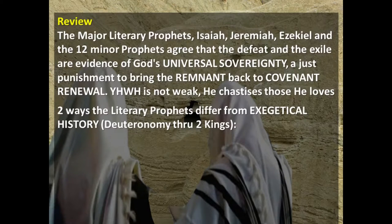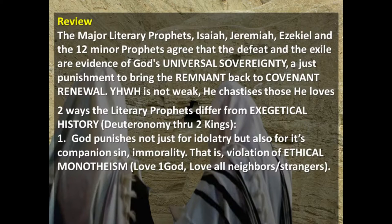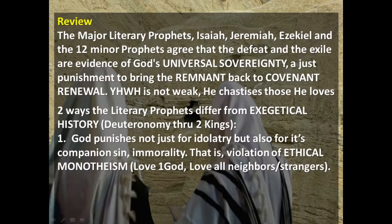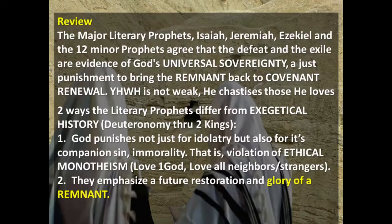There are two ways the literary prophets differ from exegetical history. First, God punishes not just for idolatry but also for its companion sin, immorality — idolatry always precedes immorality. He punishes because of a violation of ethical monotheism, which can be defined as: love the one God first and love all your neighbors and strangers as you love yourself. Second, the prophets emphasize a future restoration and a glory of a remnant. God is not interested in a crowd; he's interested in a church.